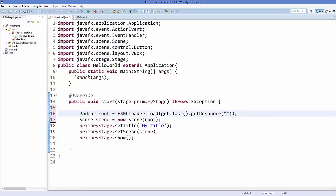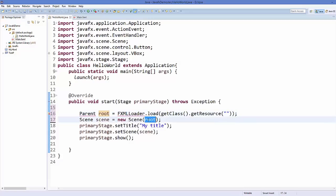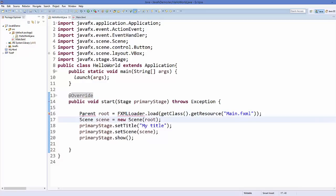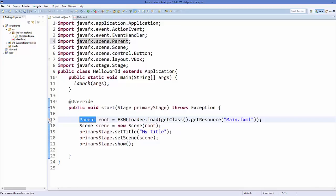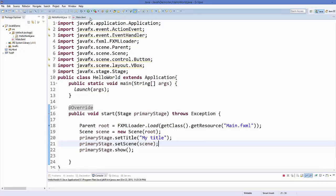Now write new code: declare a Parent object named root and assign it FXMLLoader.load(), passing getClass().getResource() with the FXML file location in double quotes — for example, 'main.fxml'. You'll see errors because you need to import the Parent class and the FXMLLoader class. Import both and the errors will go away. Save your code and run it.